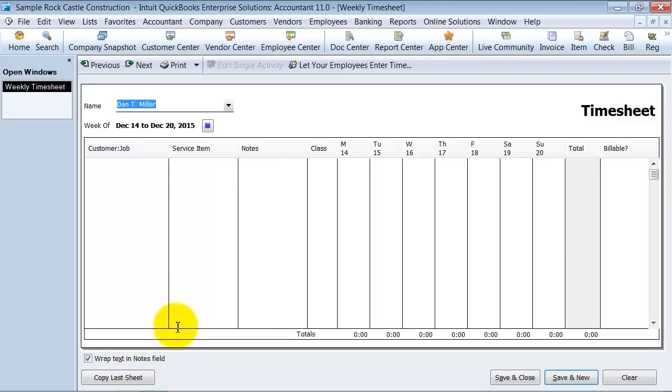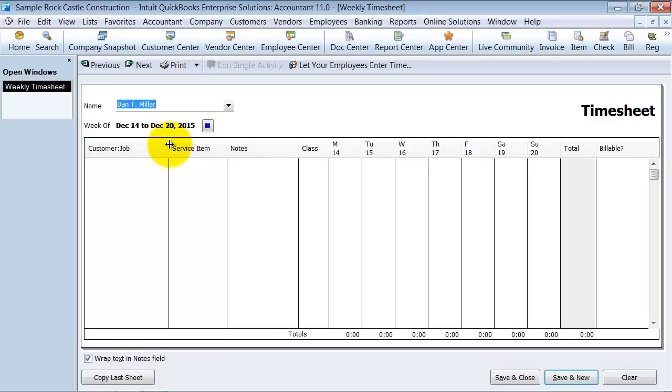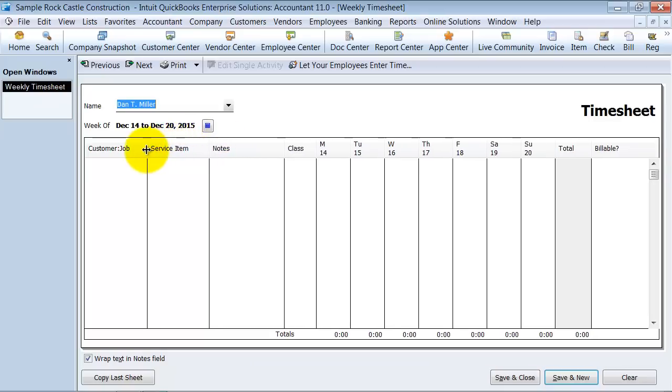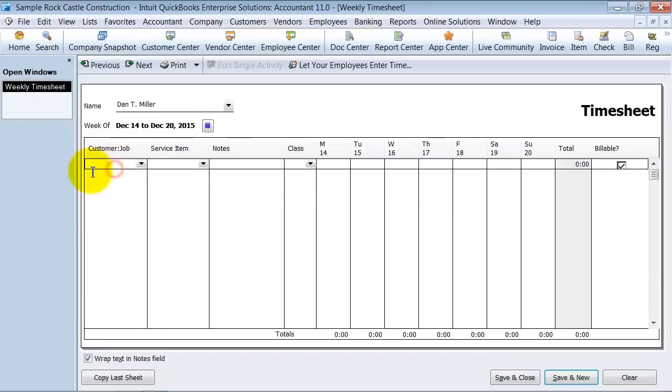Dan T. Miller, we want to be sure, if you want to be able to track on a per class basis, make sure you have the preferences set up or a per line item basis, the class. Make sure you have that preference set up and we will talk about that in another video. How to set up your preferences so you can do time tracking to the fullest extent.